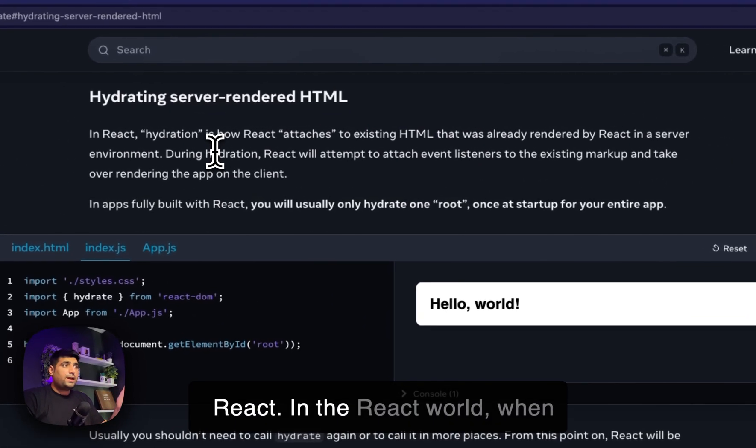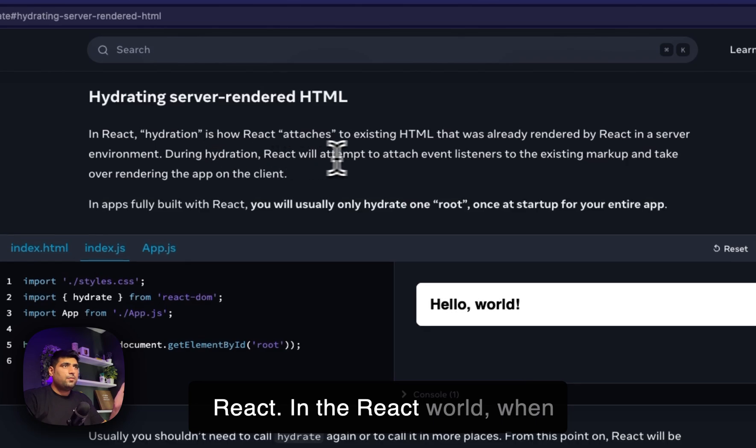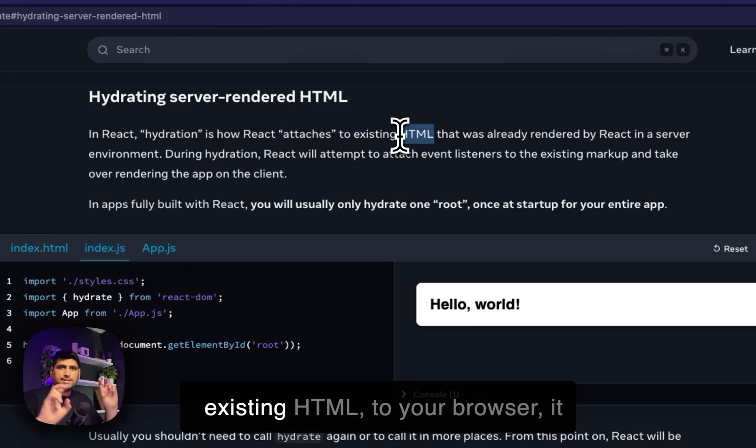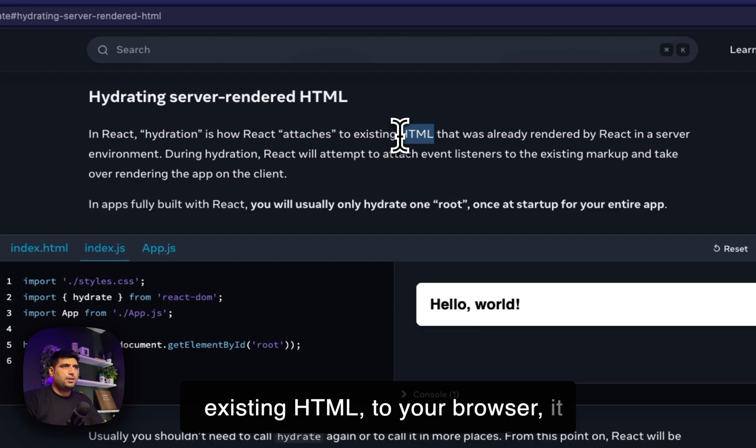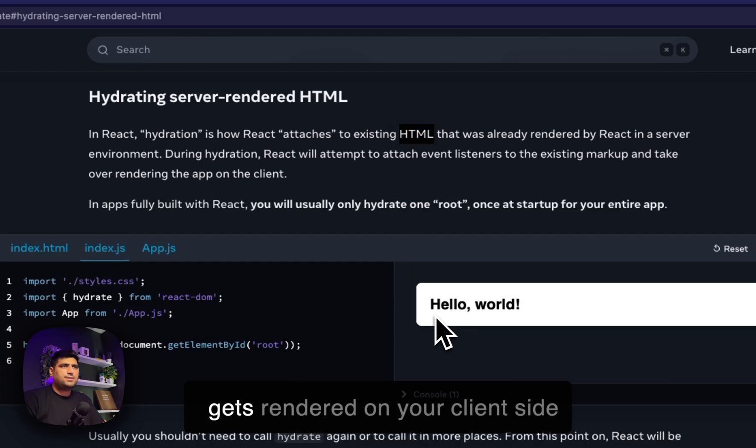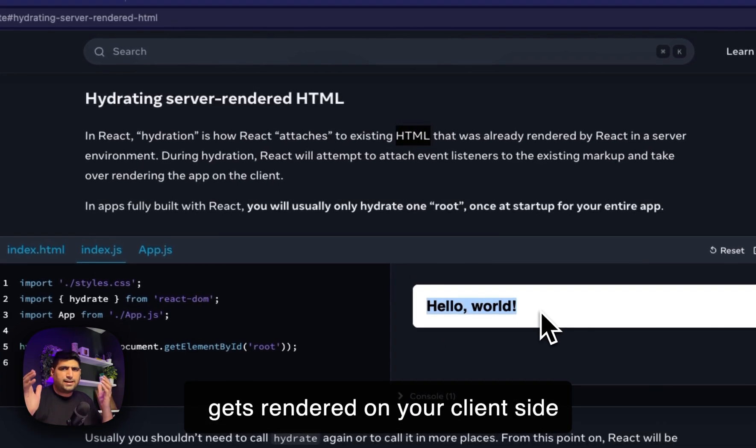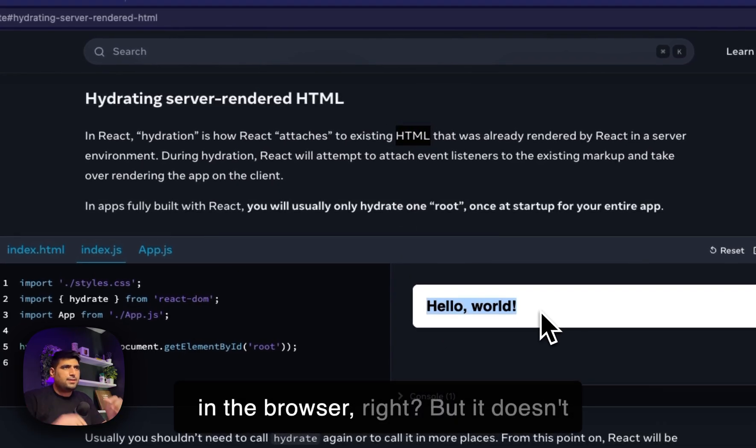In the React world, when your server sends an HTML to your browser, it gets rendered on your client side in the browser.